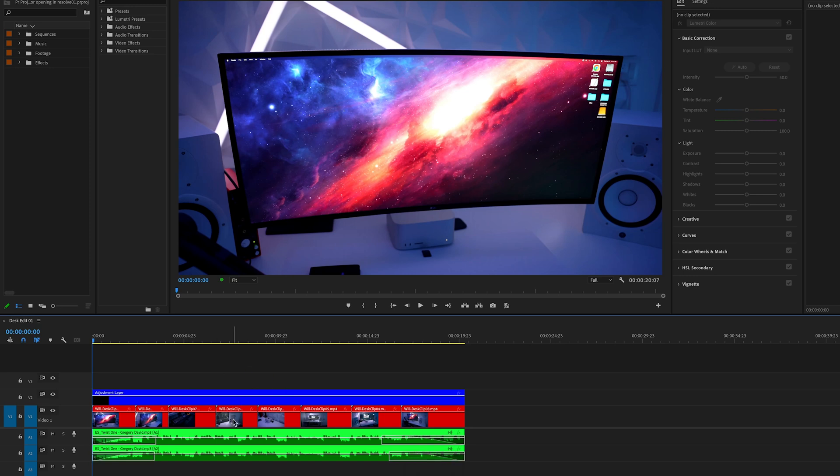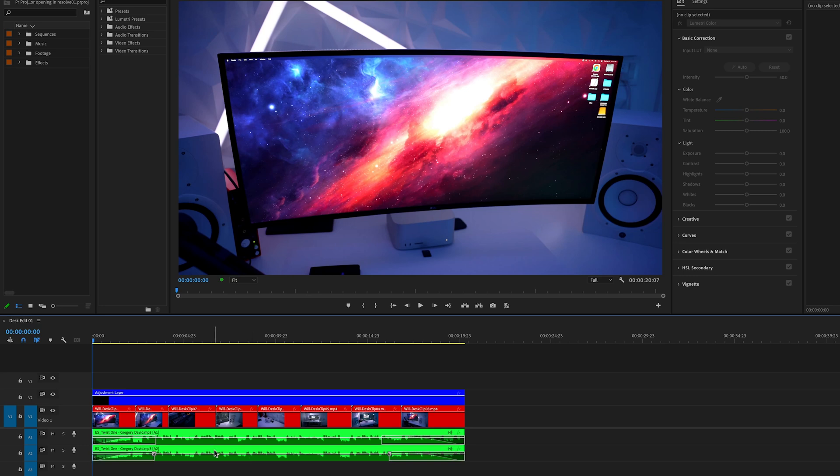To get started, you want to have an edit ready to go in DaVinci Resolve. It doesn't have to be a completed edit, but you should have some media on it to make this workflow worthwhile, because the point of this is to save you time so you don't have to recreate the entire edit from scratch in the other program. You can simply export the edit as it is, send it to DaVinci Resolve, do your color correcting and color grading, and then send it back if you want or just finalize in the other program.